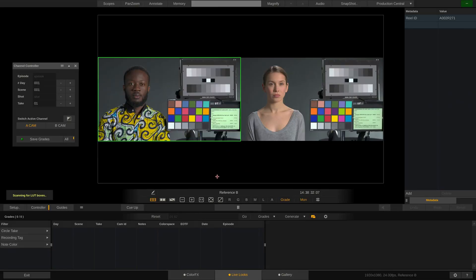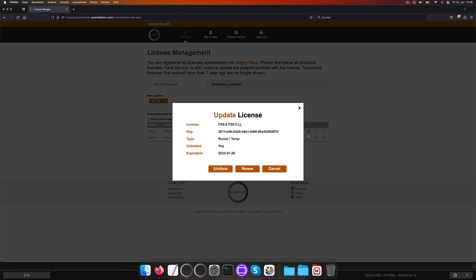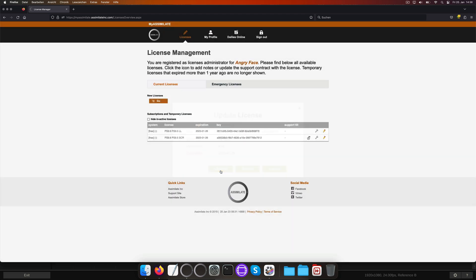Now back in our MyAssimulate account, we can now choose to lock the keys again so they can't be easily moved.